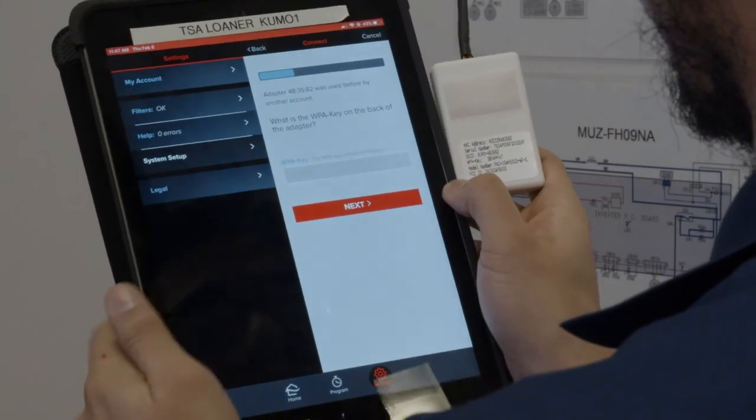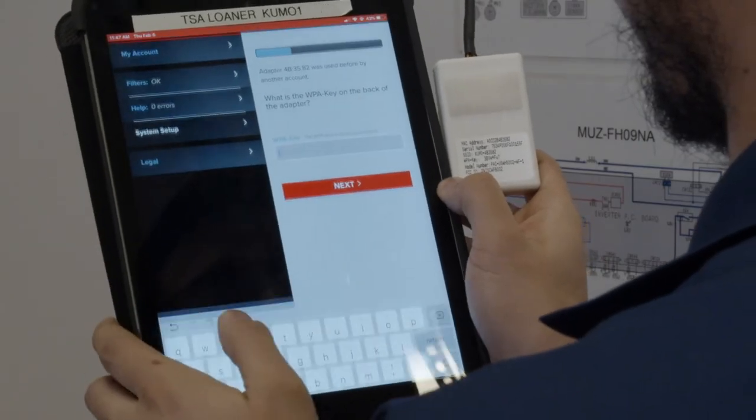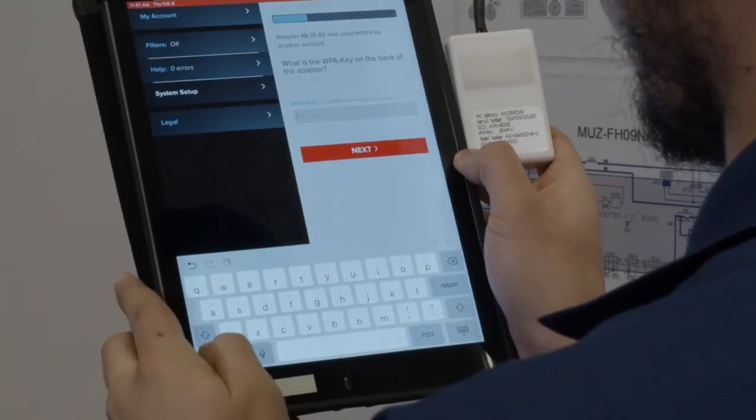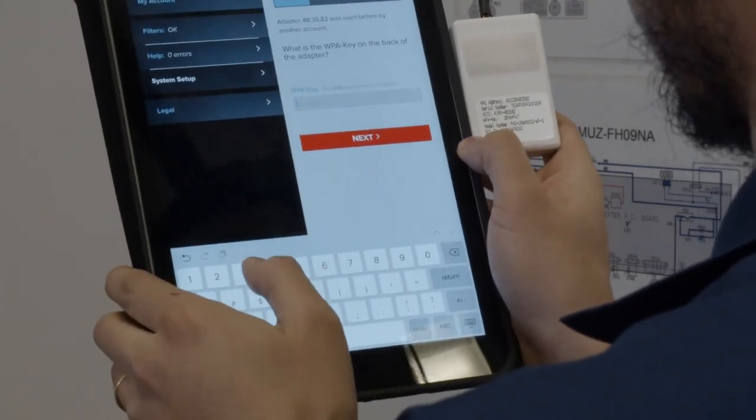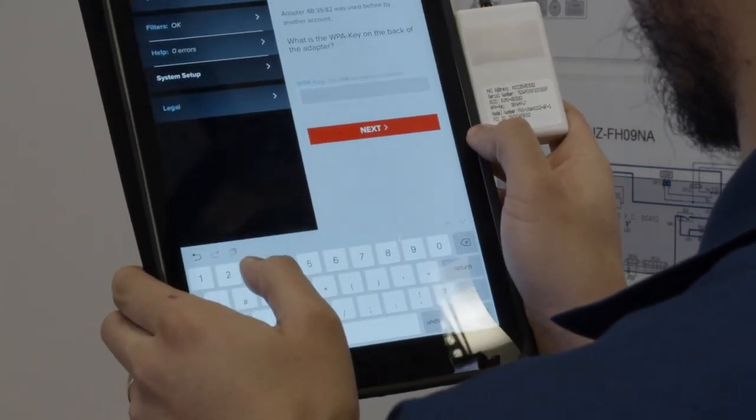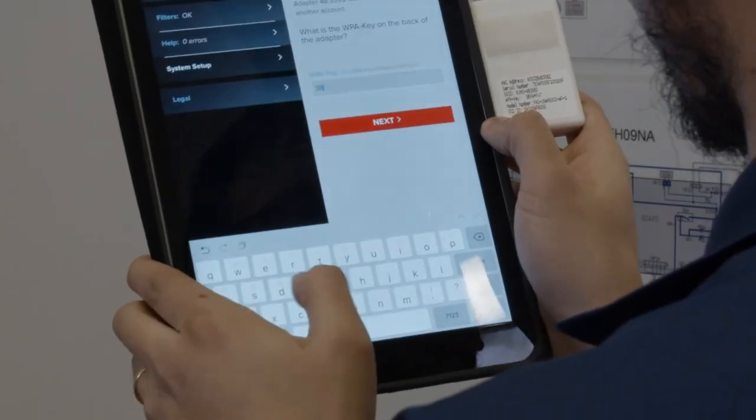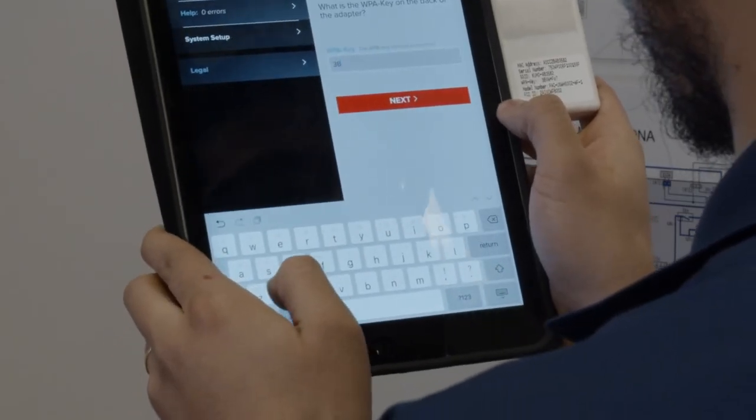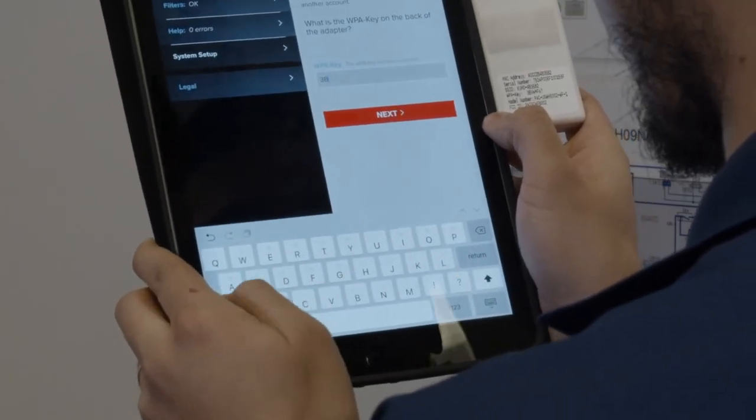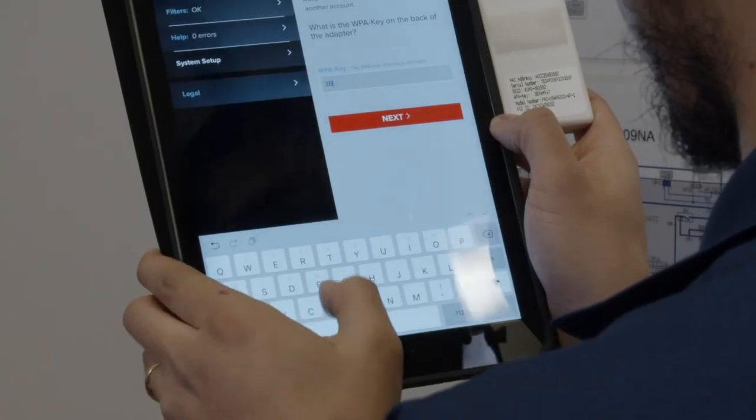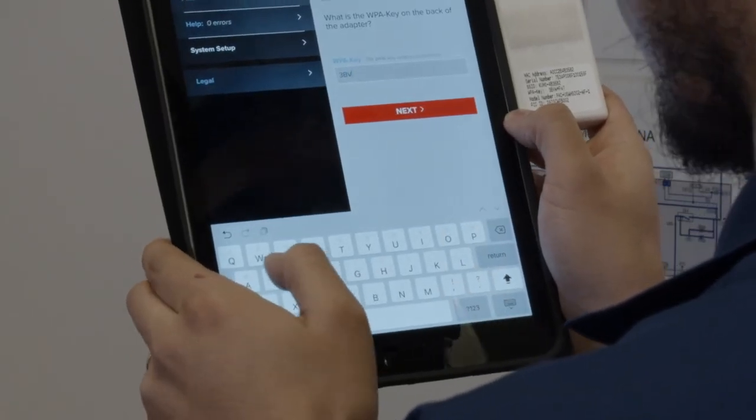If the wireless interface was previously used, you will be asked to provide the WPA key for the wireless interface. Please allow up to five minutes for the pairing process to take place.